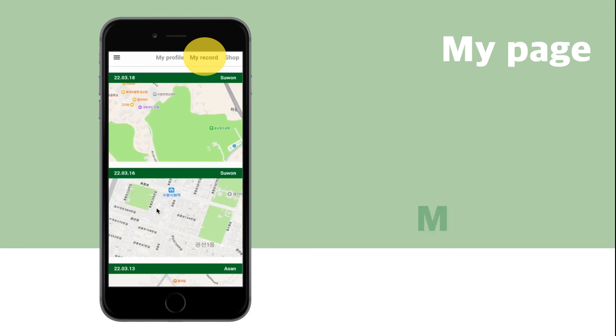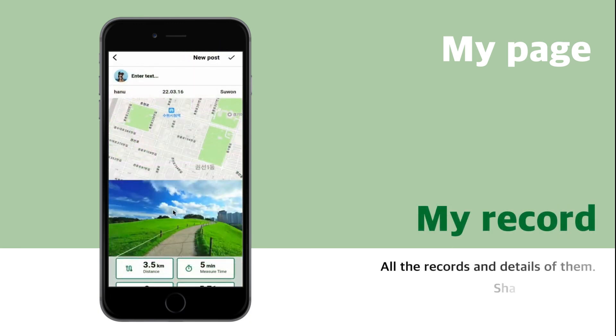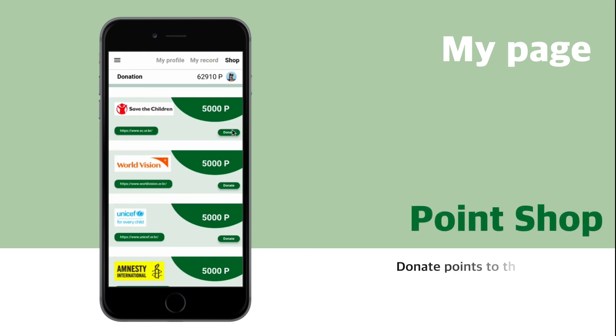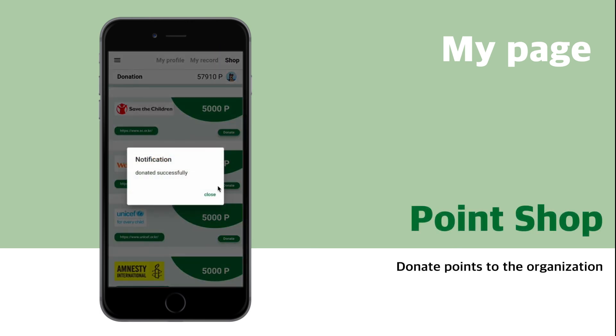My records show all the records and details of them, and you can share the record. At the shop, you can donate to organizations with the points.